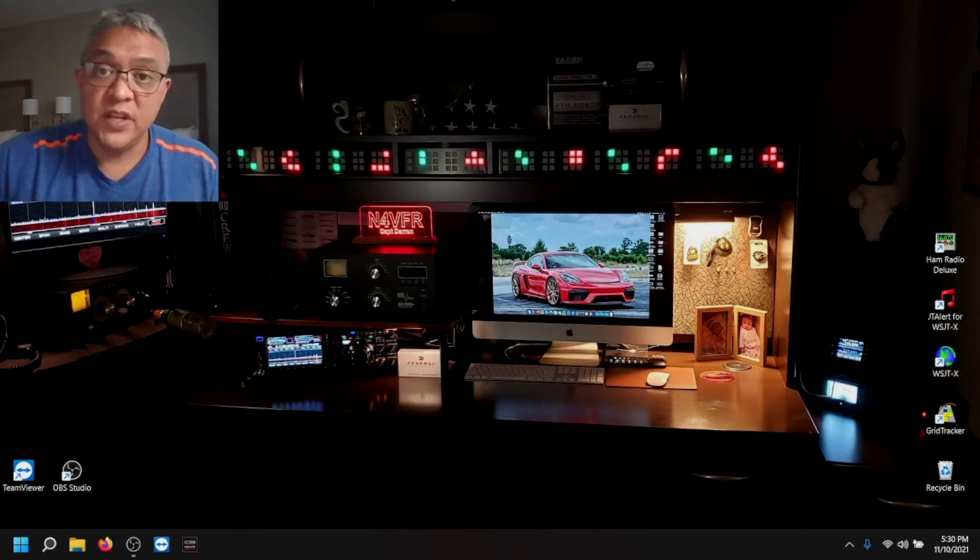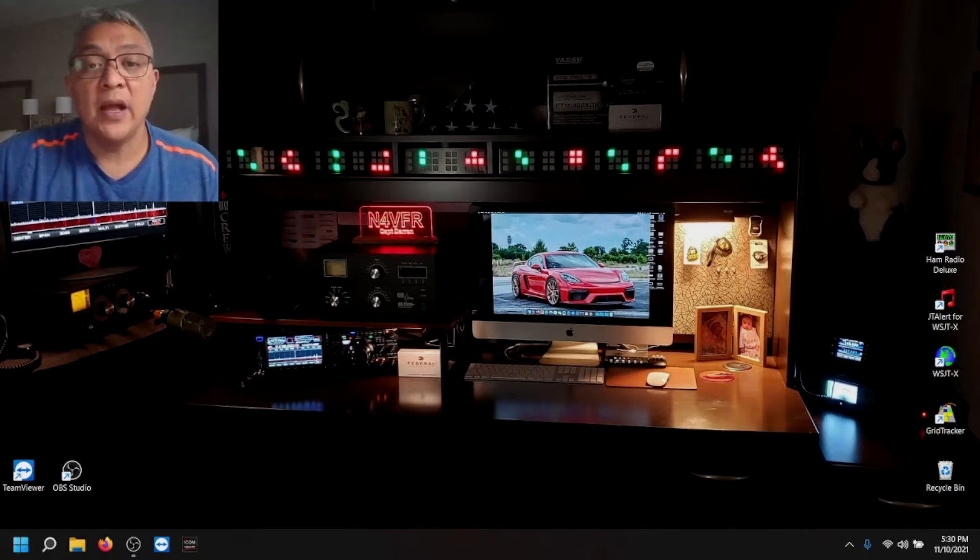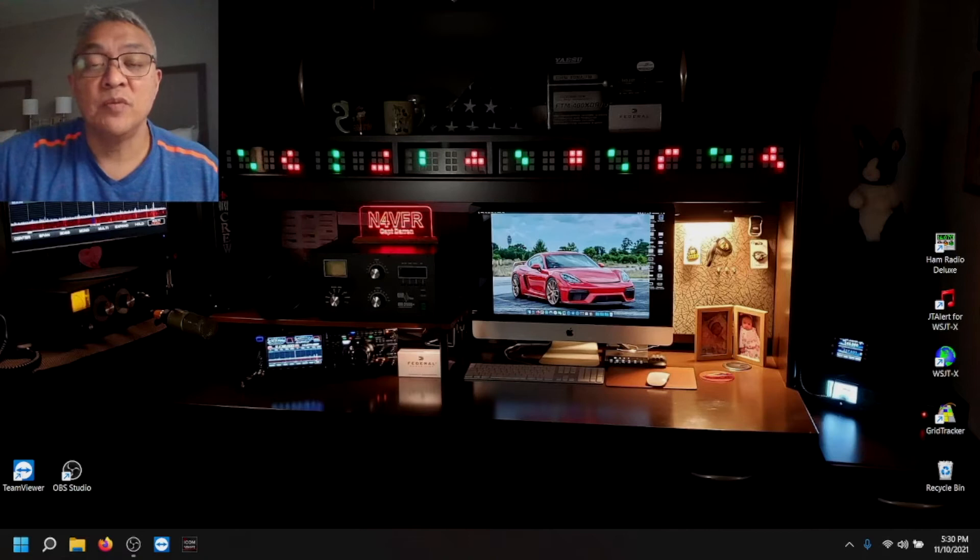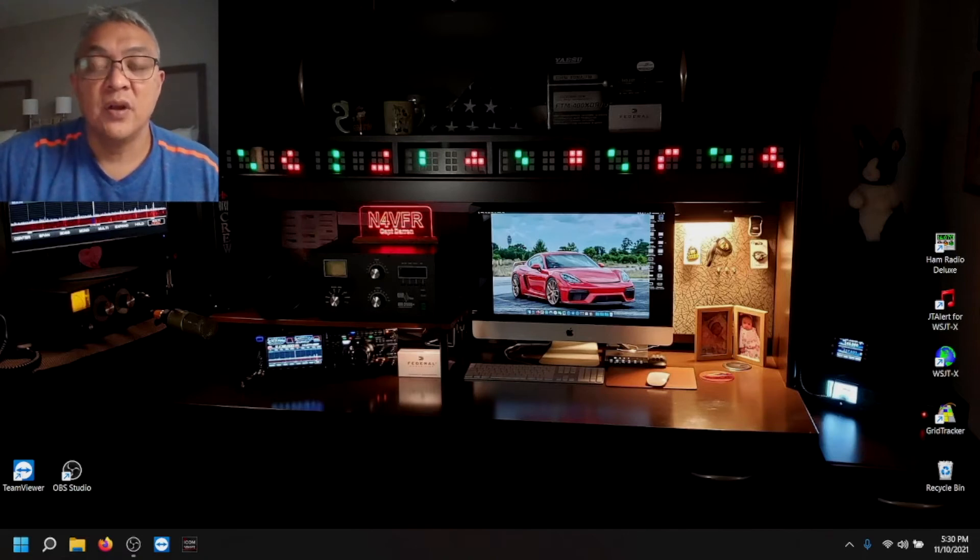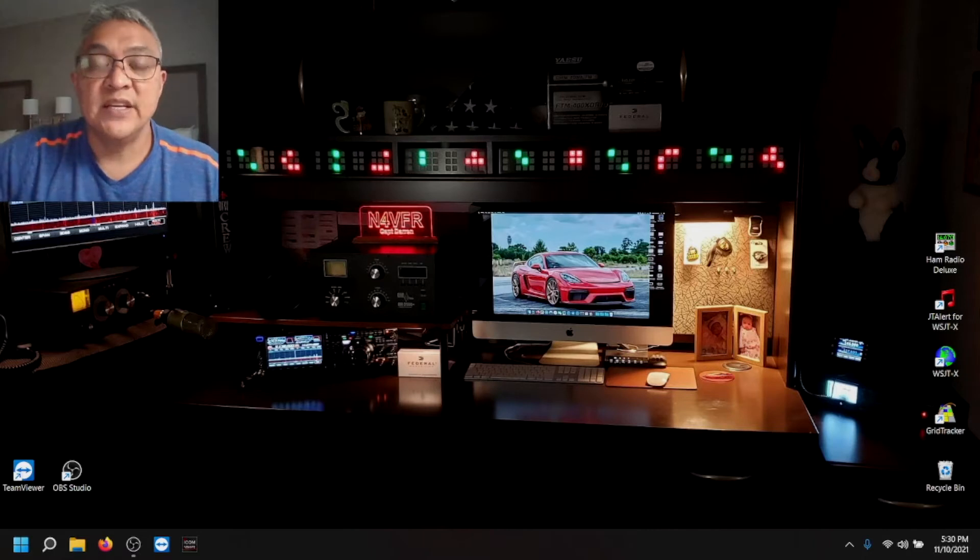But in today's video, I'm going to show you how to remove the Chinese numbering from your calendar on Windows 11 machines.